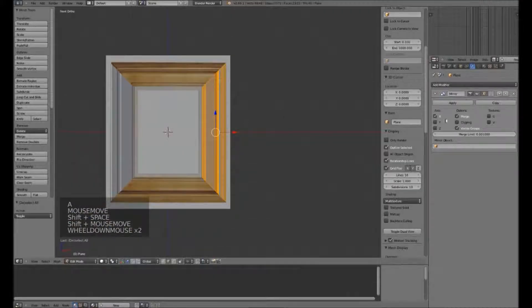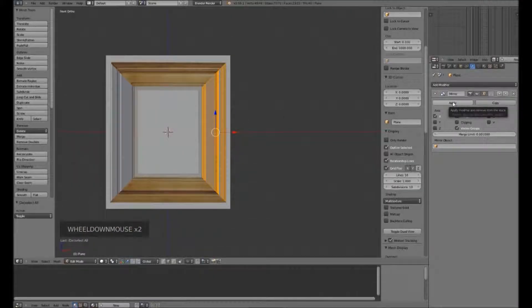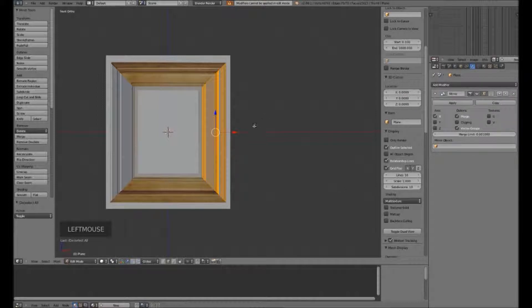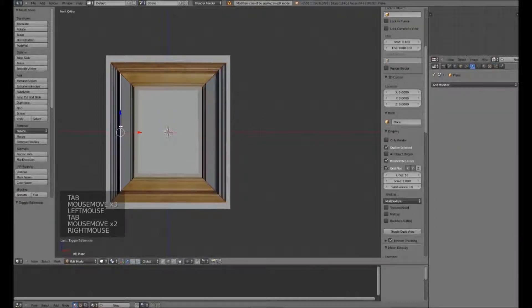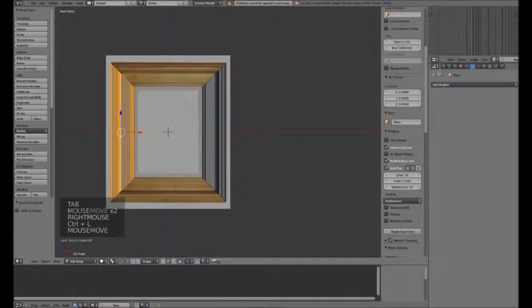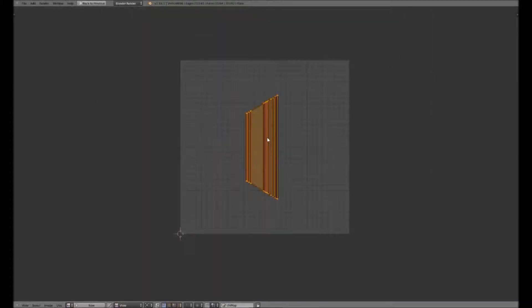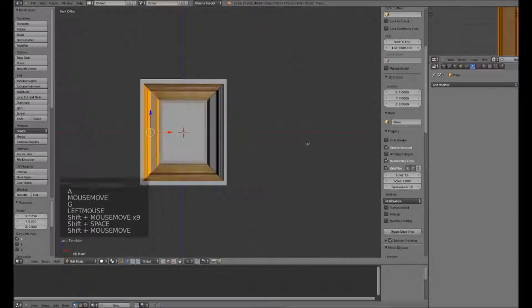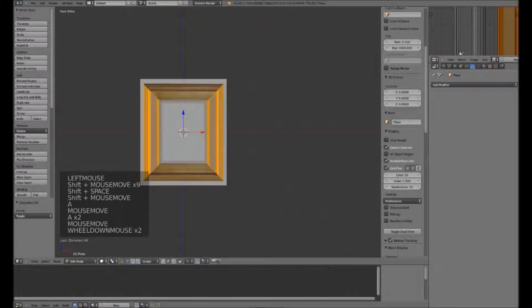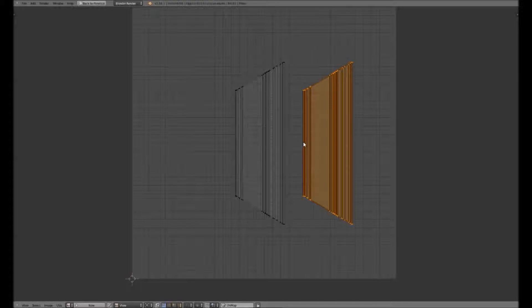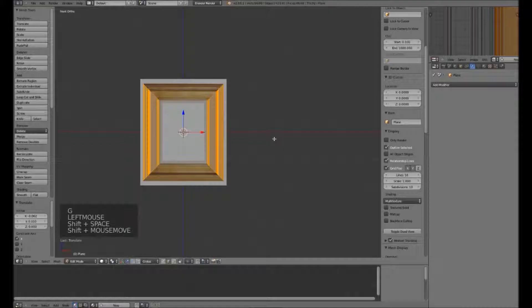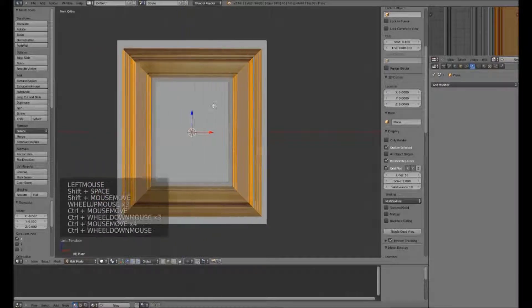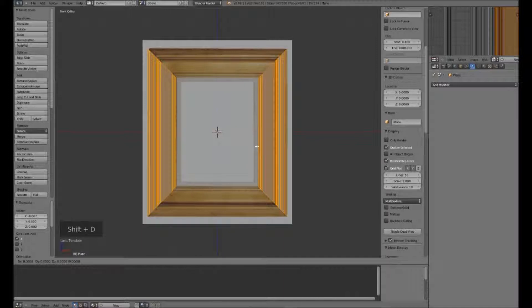I am now going to hit Apply — I have to come out of Edit Mode first, then hit Apply. I can now select this one on the left with Ctrl-L, grab it and move it over. If I select all, we now have these two pieces. I'm now going to duplicate those with Shift-D and rotate by 90 degrees.